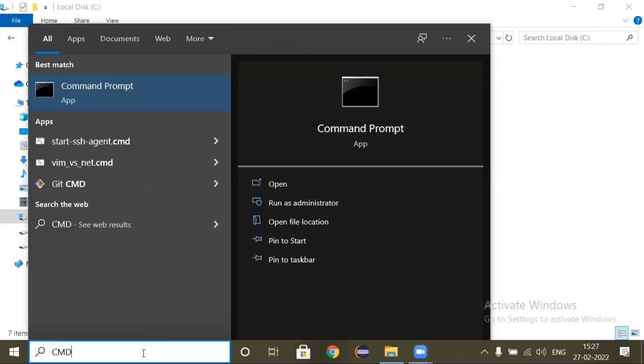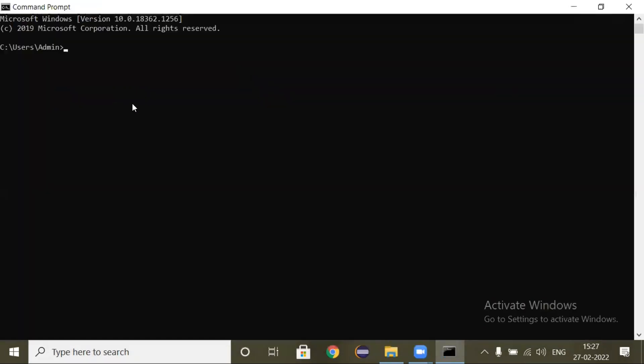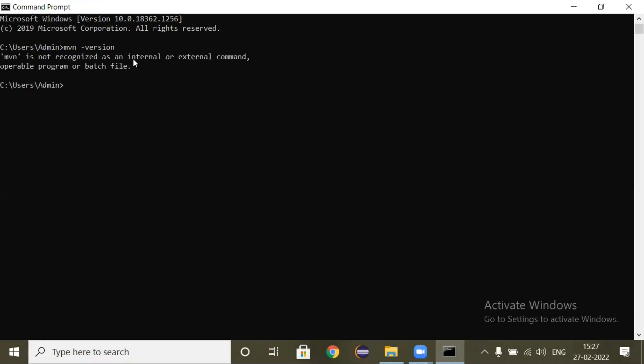We will try to get the Maven version: mvn space hyphen version. Now it says that mvn is not recognized as an internal or external command, operable program, or batch file. So you will get the error message like this.